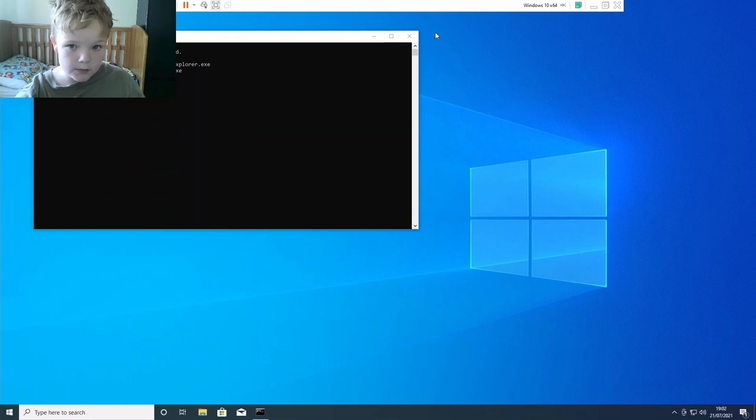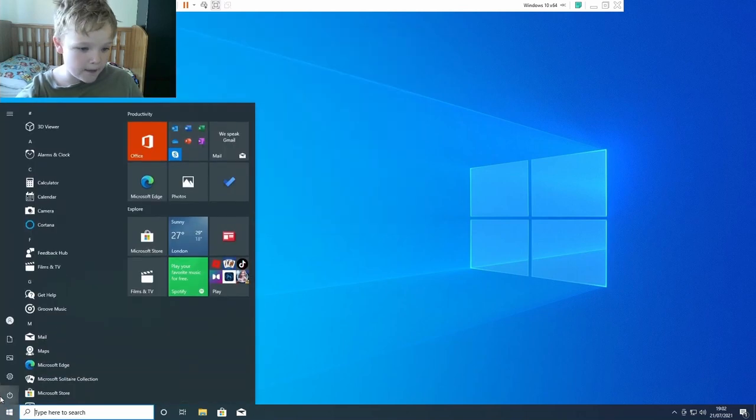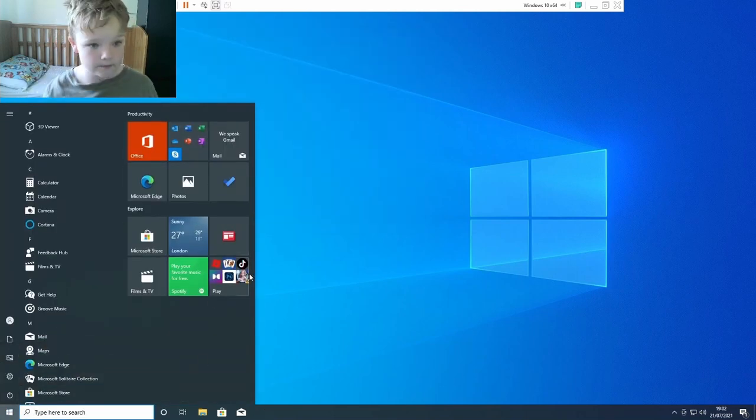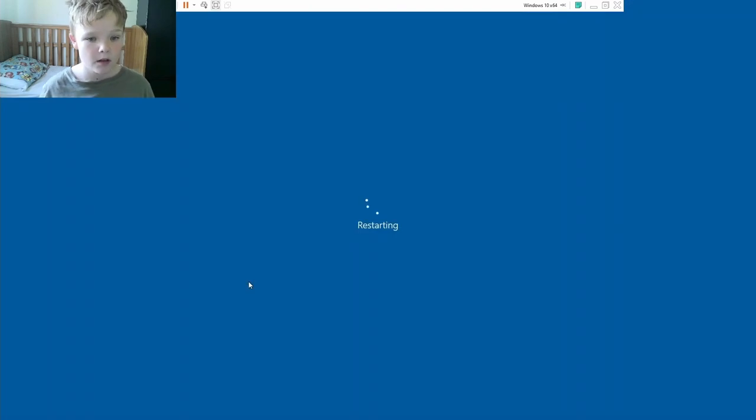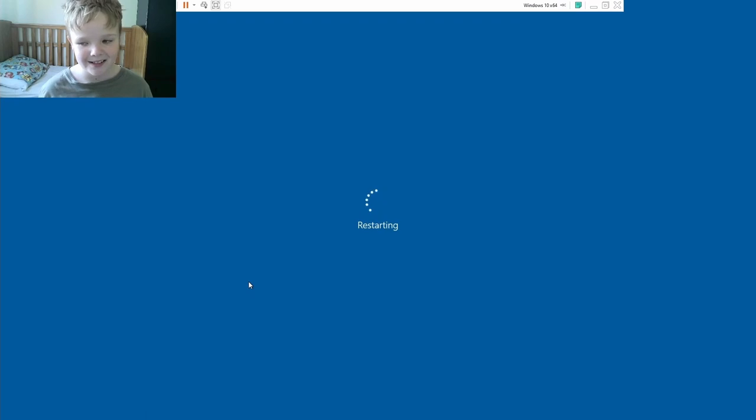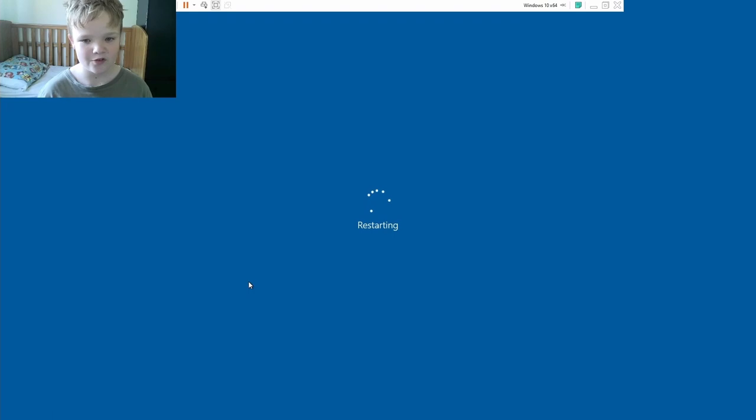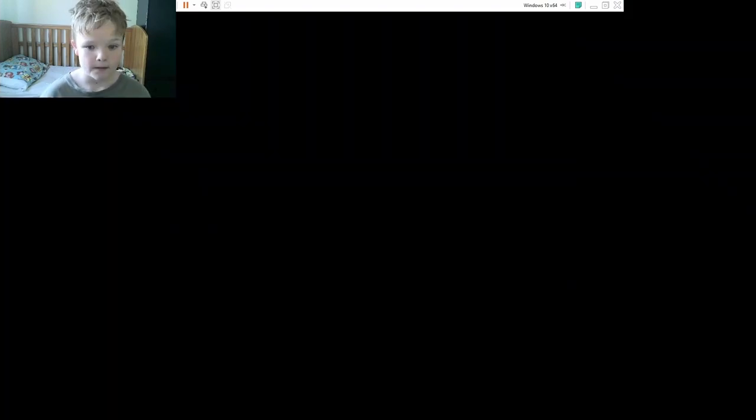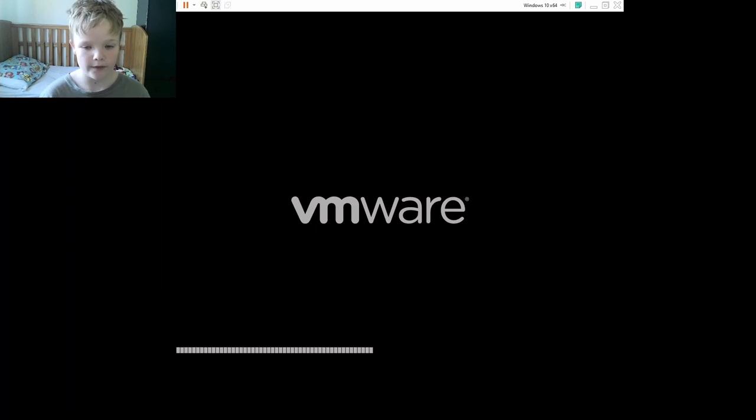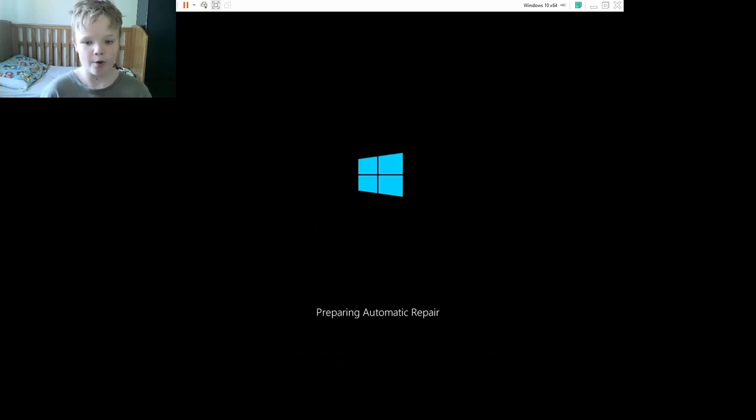This still works. Can we restart? Restart. We're doing a restart. It's not going to work. It's 100% that it's not going to work. I guess we can try it. Oh, VMware, preparing automatic repair.